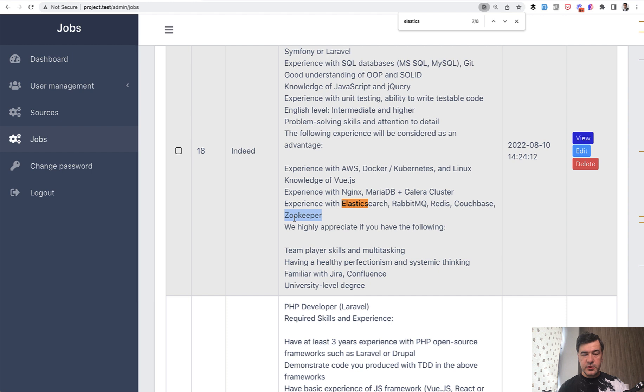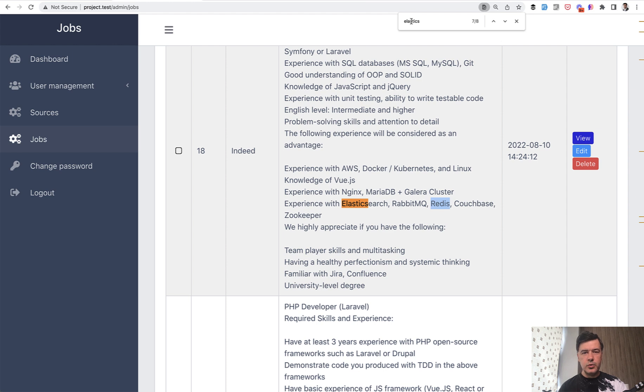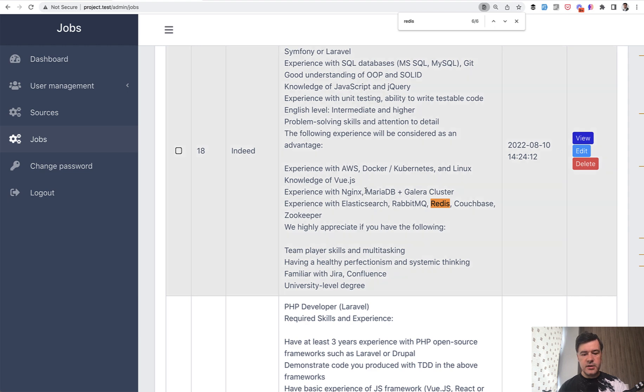And related to that, another keyword is Redis. So working with Redis is also kind of like a data storage used for multiple purposes. So if we search for Redis in those jobs, I find six occurrences of Redis.